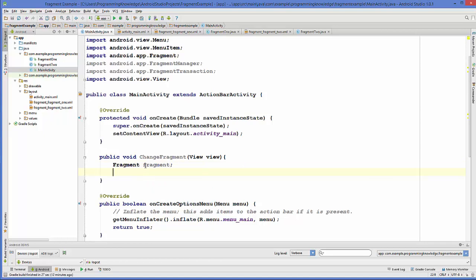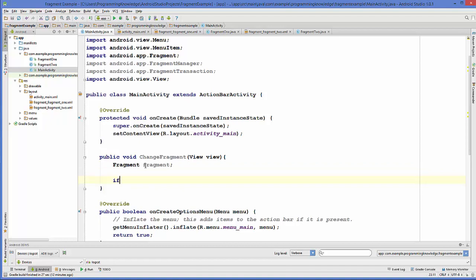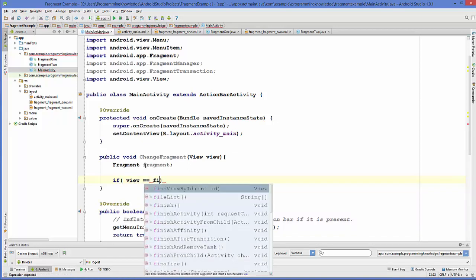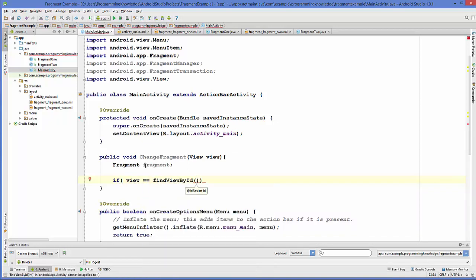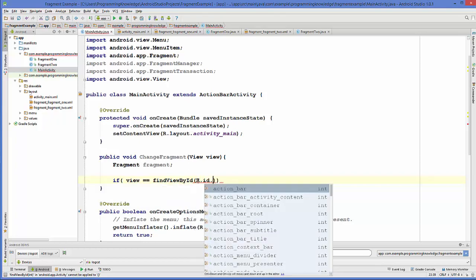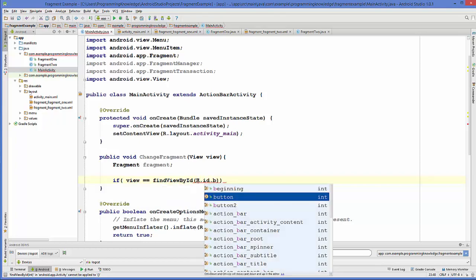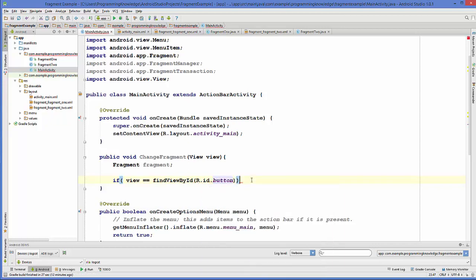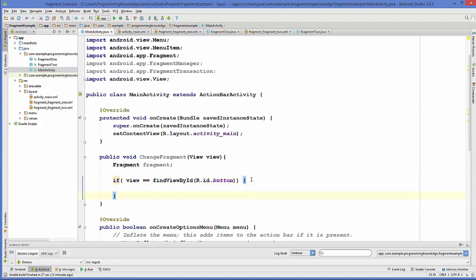On a button click event we want to open a fragment, so we are going to check which button is clicked first. We write: if (view == findViewById(R.id.button1)) — checking if our first button is selected.